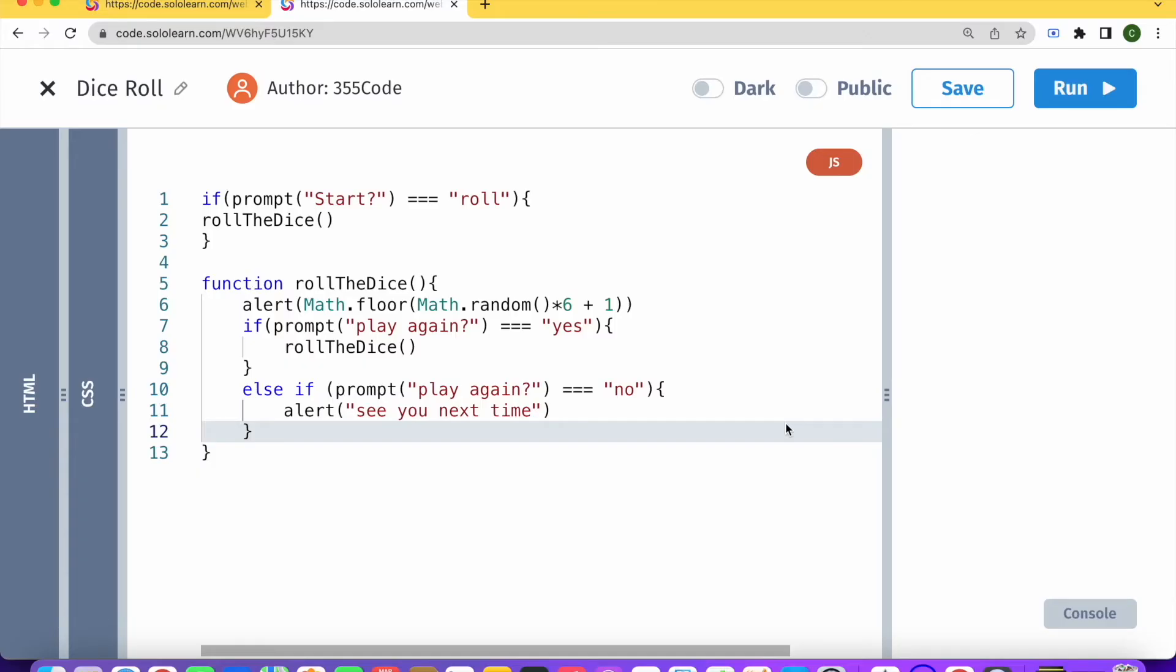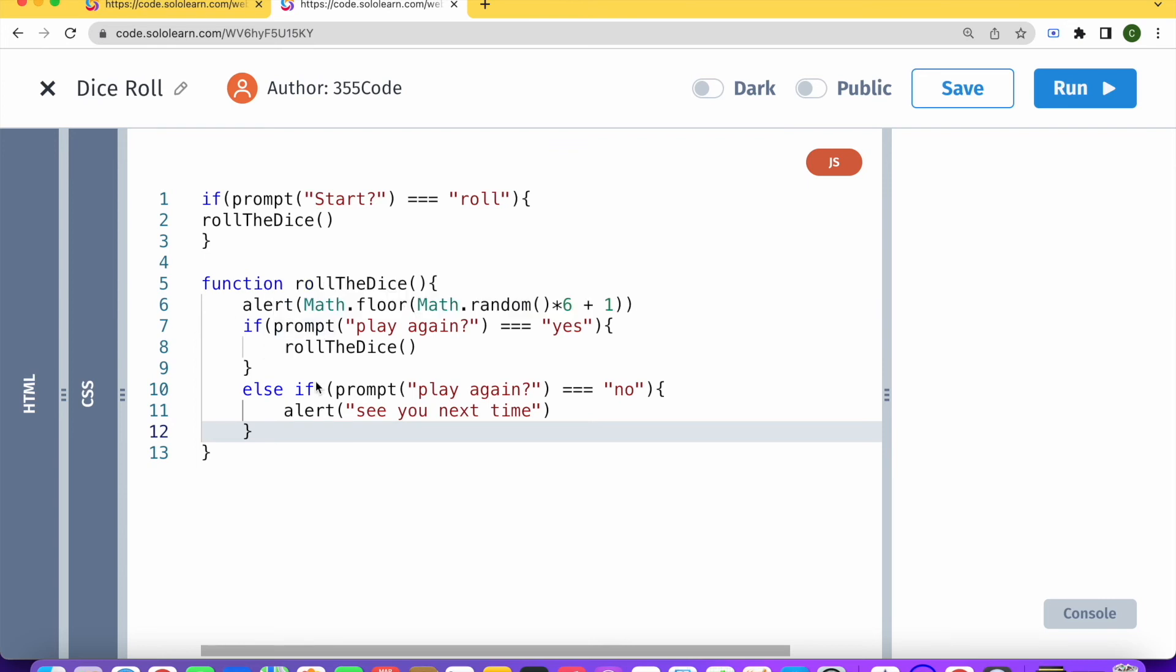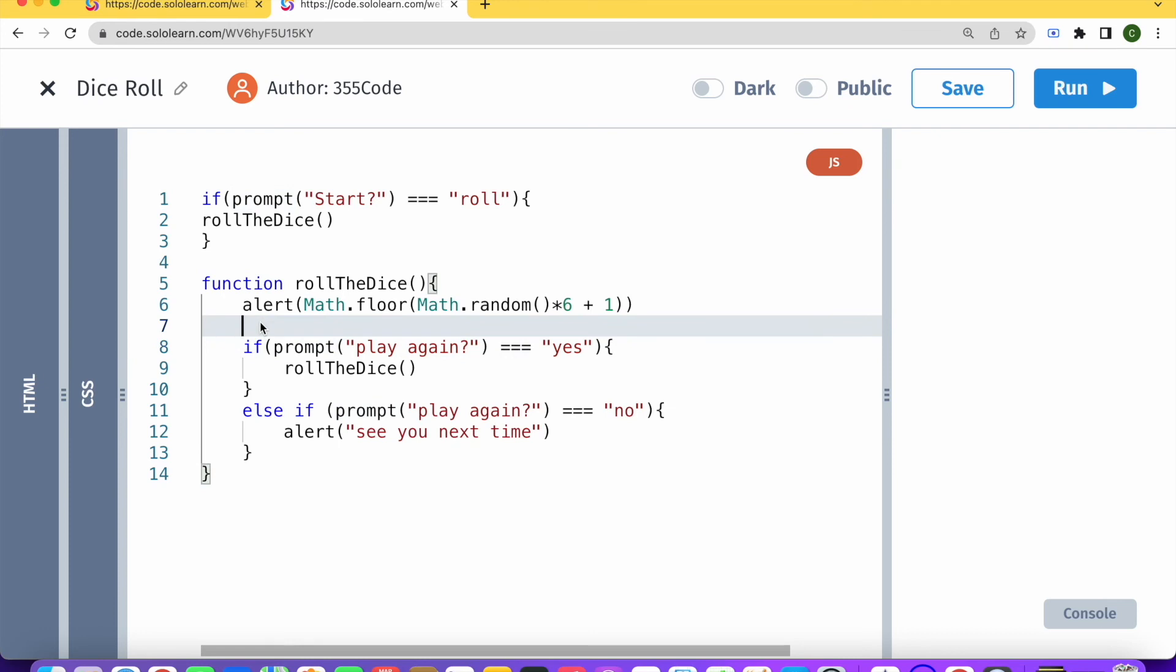After looking at our code, basically what's happening here is that we are calling the prompt twice. So each time it enters the if statement, it calls the prompt. So what we want to do is actually call the prompt outside the if statement. So we're going to just declare, let's say here, a variable.